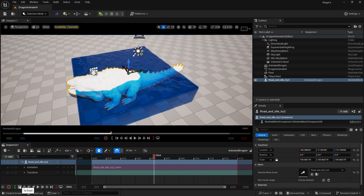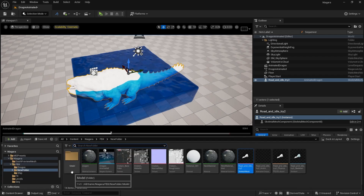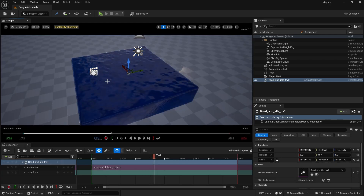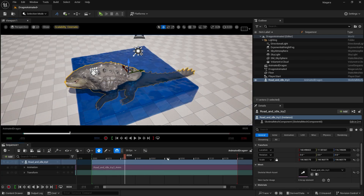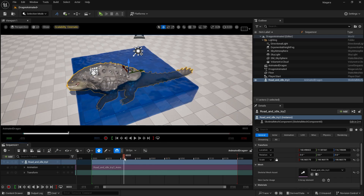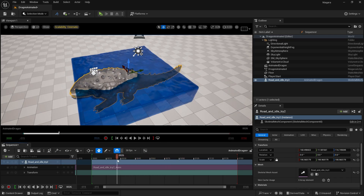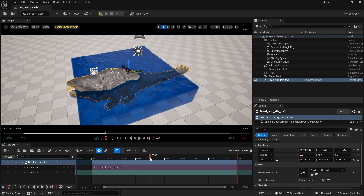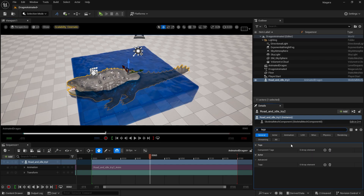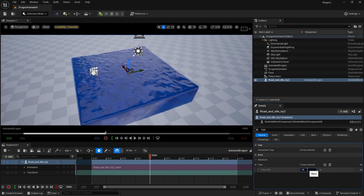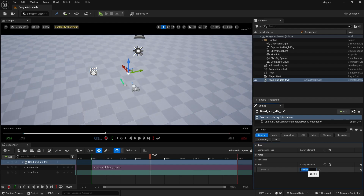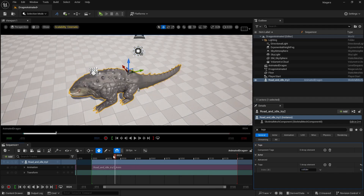Before adding the collider, let me apply the material I created to the character. To make the water interact with the mesh, we need to select our geometry and search for Tags in the Details panel. Add a 'collider' tag, press Enter, then go back to the scene.